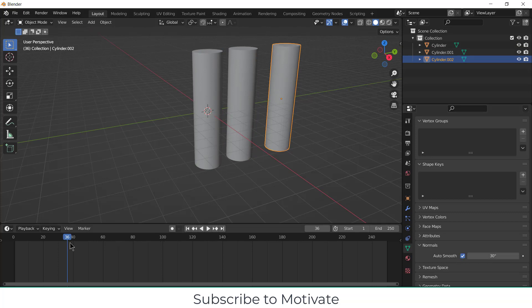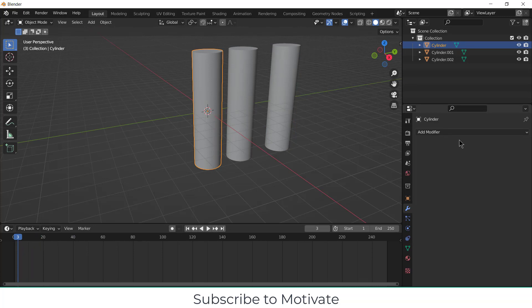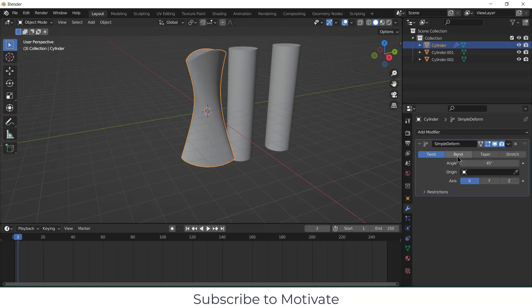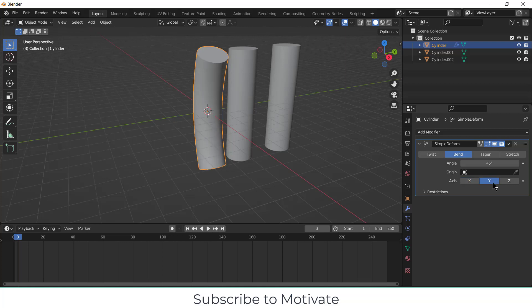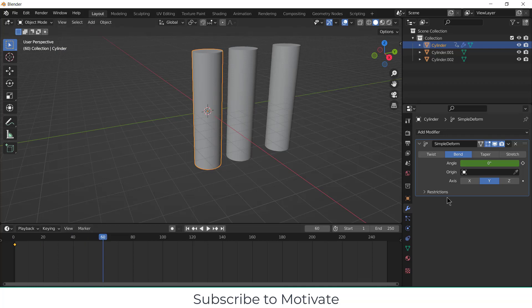Now what I want to do is, suppose I select this one, go here and click on Simple Deform. Click on Bend, click on Y axis, and let's say press 0 for the second. Go to the first frame, click on it. Now go to the sixteenth frame, increase the angle to 180 degrees.